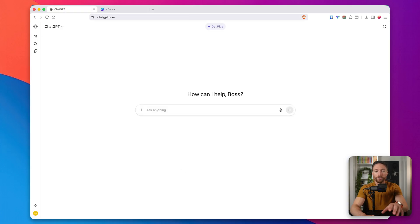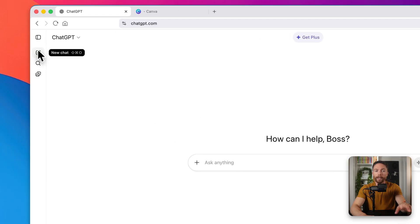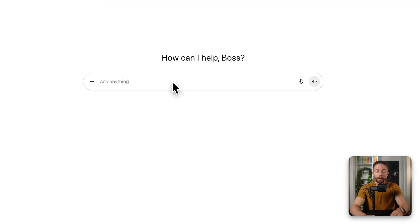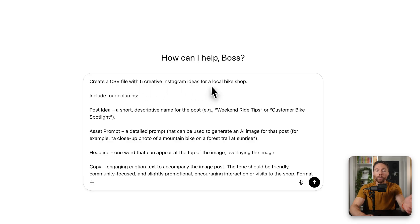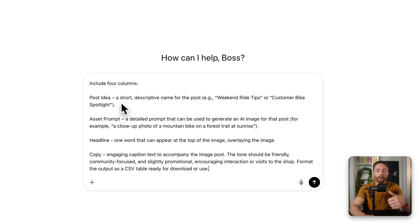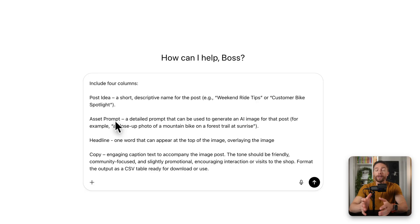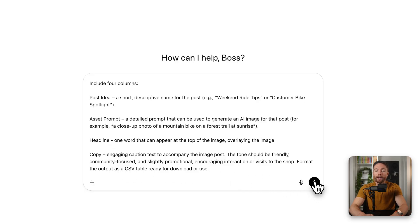Let's start here on ChatGPT — you don't need to change any settings, you don't need custom GPTs, just come to the regular chat box. You want to type in a prompt asking it to create a CSV file, which is basically an Excel file, with creative Instagram ideas for whatever business you're working with. In this case, I'm asking it to come up with five creative Instagram ideas for a local bike shop. You need to include these columns: a short descriptive name for the post, a column describing the images in that post, a headline that will appear on top of the actual image, and the copy that goes underneath it. Then click submit.